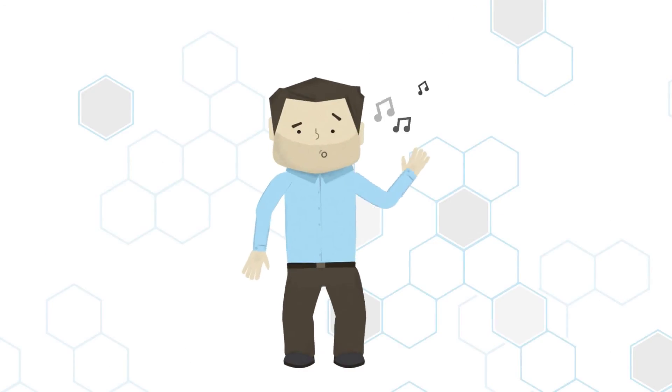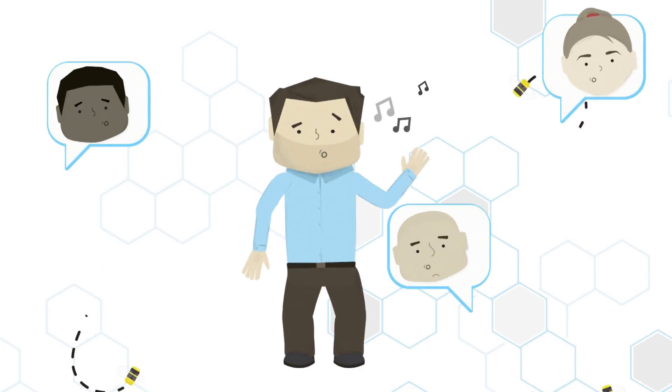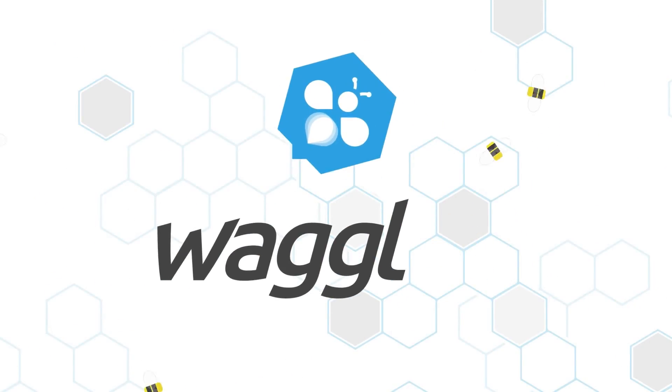Honeybees are on to something, no doubt. And now you can tap into the spirit of the dance. Begin your free trial at Waggle.it.